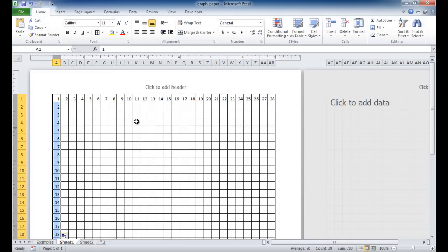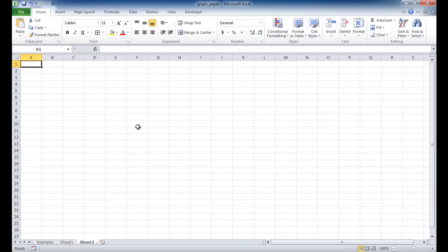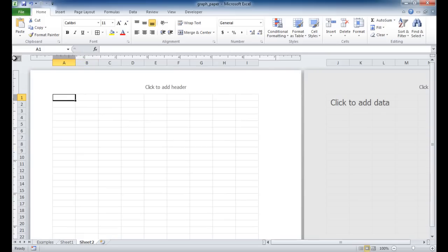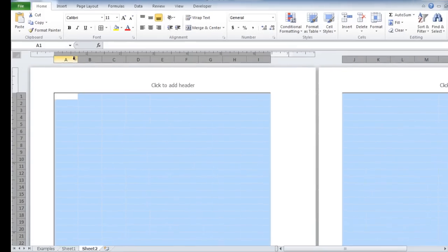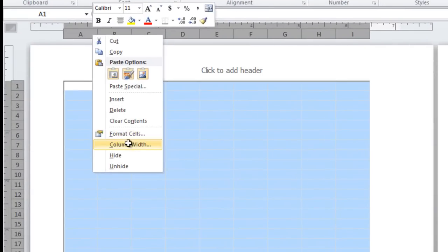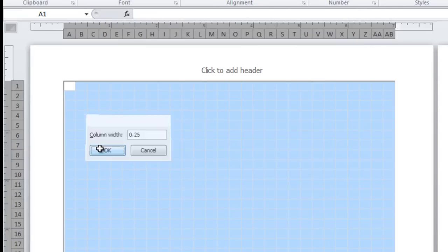So how do we create the other graph paper where we would have letters? We would have these letters going across and then the numbers going down. So that basically is a configuration in the page layout view. So what we want to do here is we want to do the same thing. We want to adjust our cells here to make it a square and then we're going to change the page layout. So I am going to go ahead and go under the page layout view and select all the cells here by clicking that and then adjusting this, right click that and go under column width and make that 0.25, quarter of an inch.